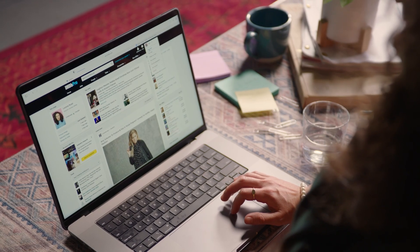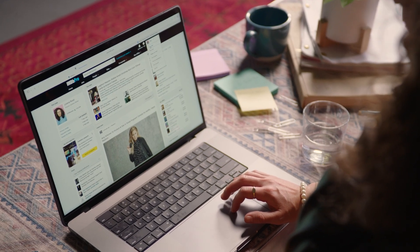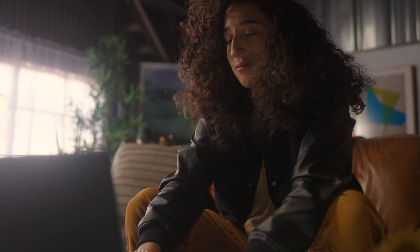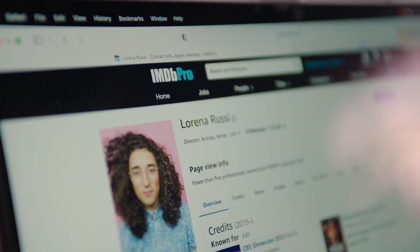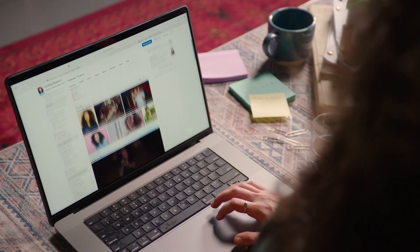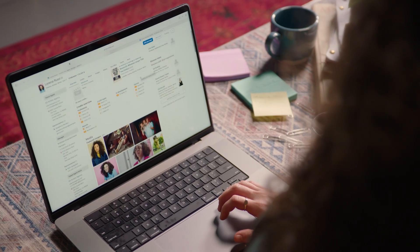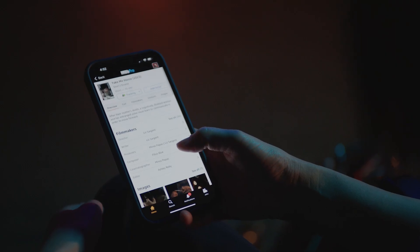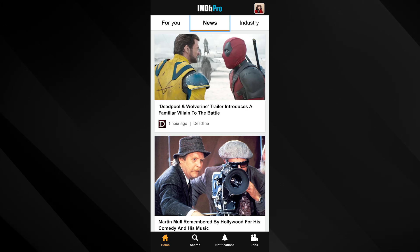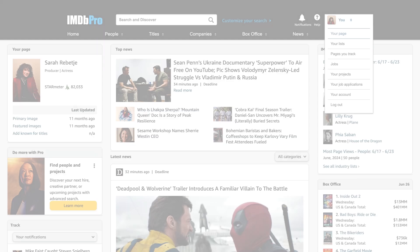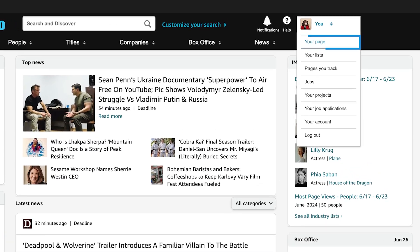With an IMDb Pro Premium subscription, you can add or update your IMDb page primary image and set your featured images visible to industry professionals and fans. To get started, log in to IMDb Pro on desktop or the IMDb Pro app and navigate to your page.